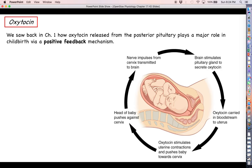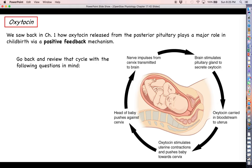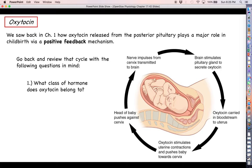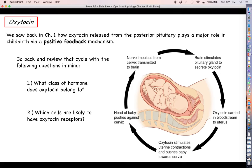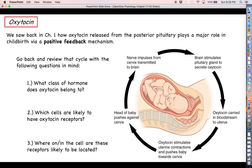We've talked about oxytocin quite a bit up until this point — we covered it in chapter one and mapped it out as part of a neuroendocrine reflex in the communication unit. If you still need extra practice, you'll want to go back and review oxytocin. Now that you know what to look for, ask yourself what class of hormone it belongs to, which cells are likely going to have oxytocin receptors, and what the effector is in the childbirth scenario. Knowing what class of hormone oxytocin belongs to, consider where its receptor is going to be located on or in the effector cells.